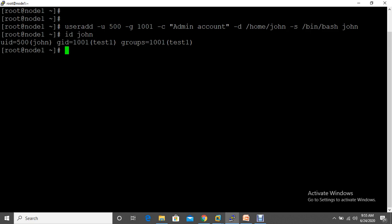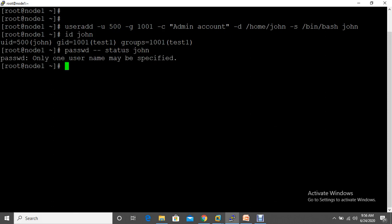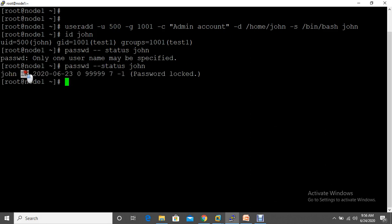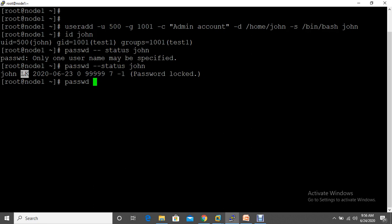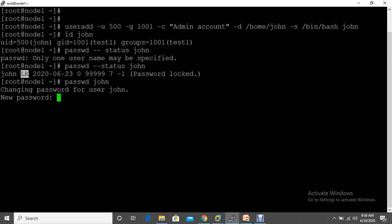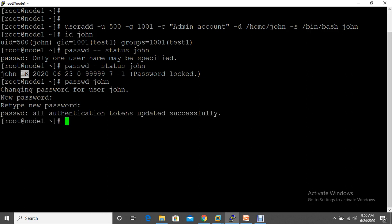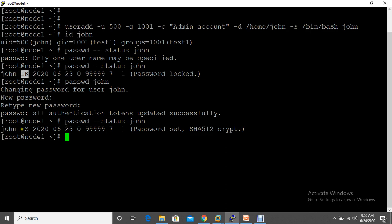When you create a user for the first time, it won't be automatically logged in. To assign a password, use the passwd command followed by the username — in this case, john. It will prompt for a new password; enter and confirm it. After that you can see the user account is no longer locked.